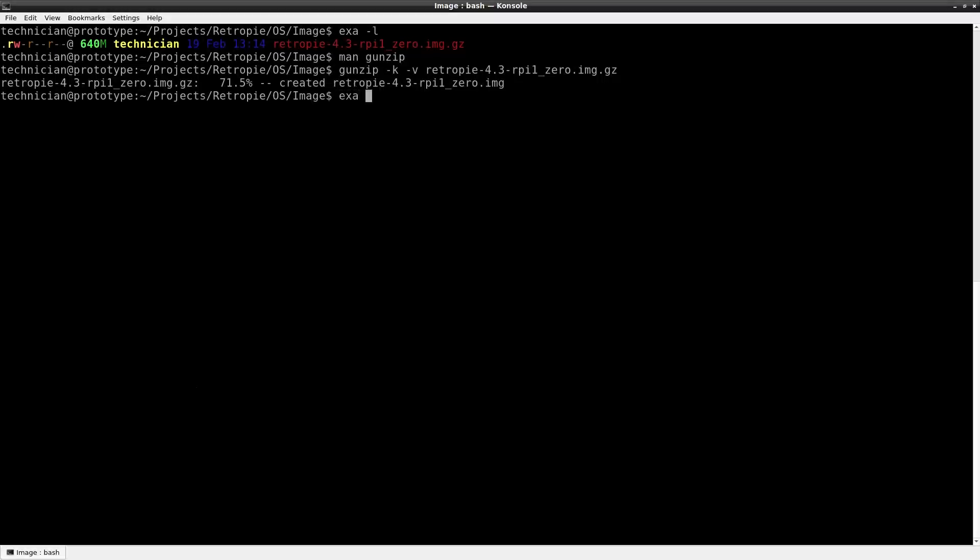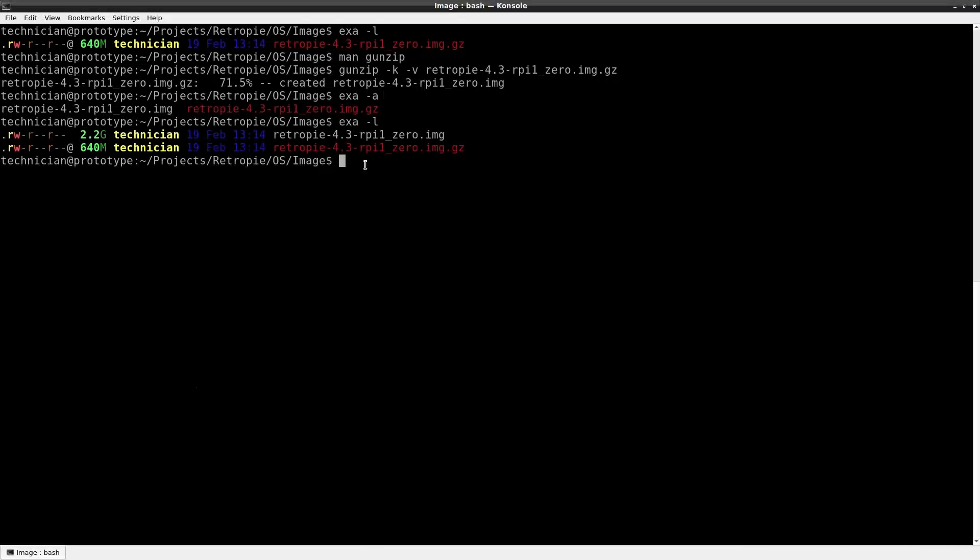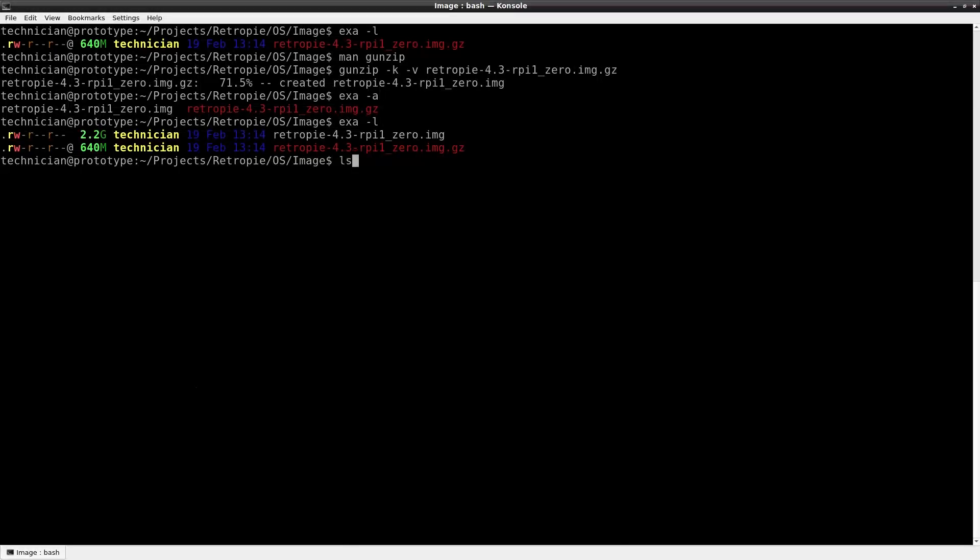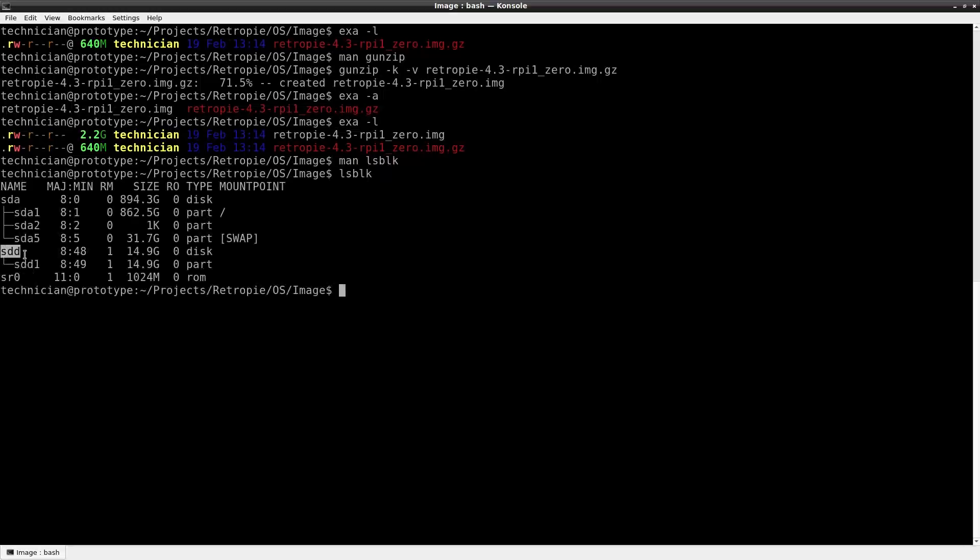Let's take a look at the different file sizes. The reason I use the K flag is to keep the file so that I could show you the comparison between the compressed file and the uncompressed. Compressed is 640 megabytes and the uncompressed is 2.2 gigabytes. We'll list the block devices to find out where our SD card is in the system and it's sdd.